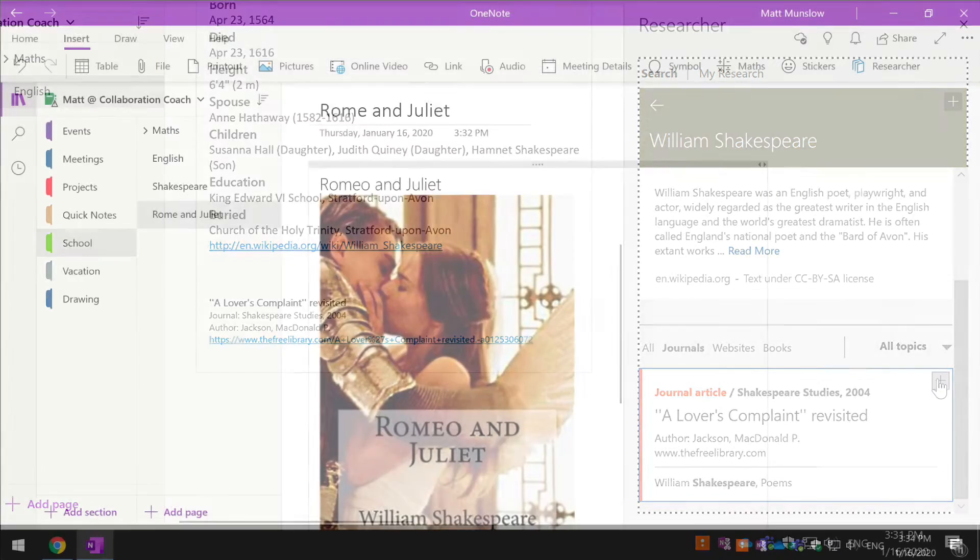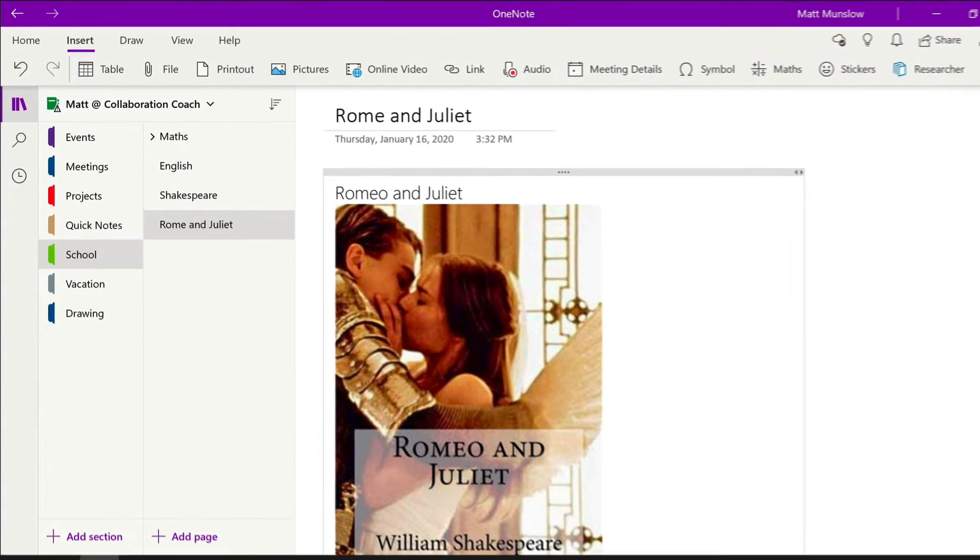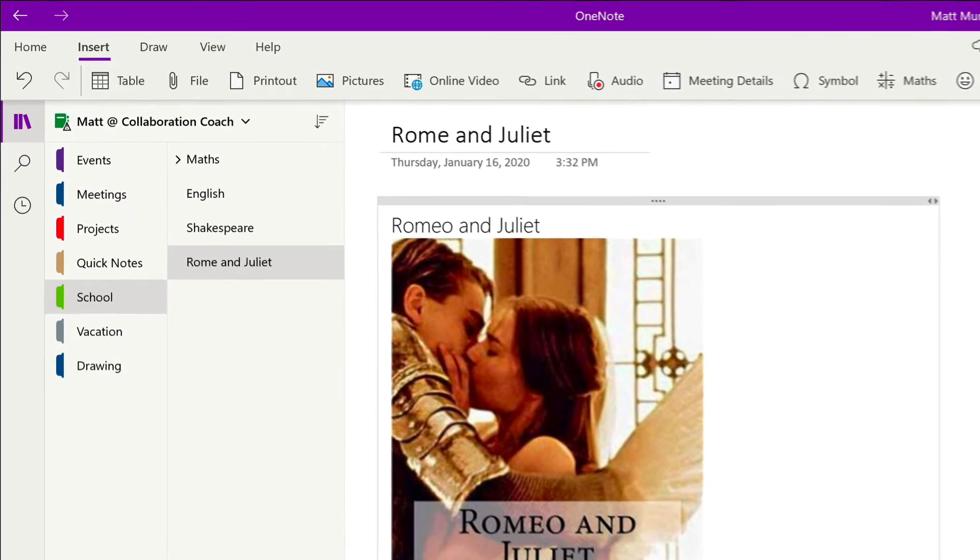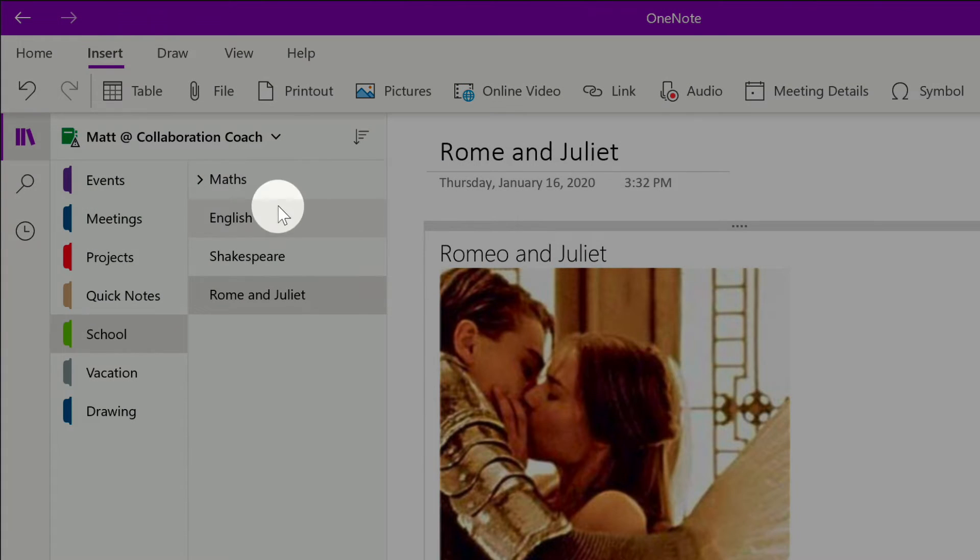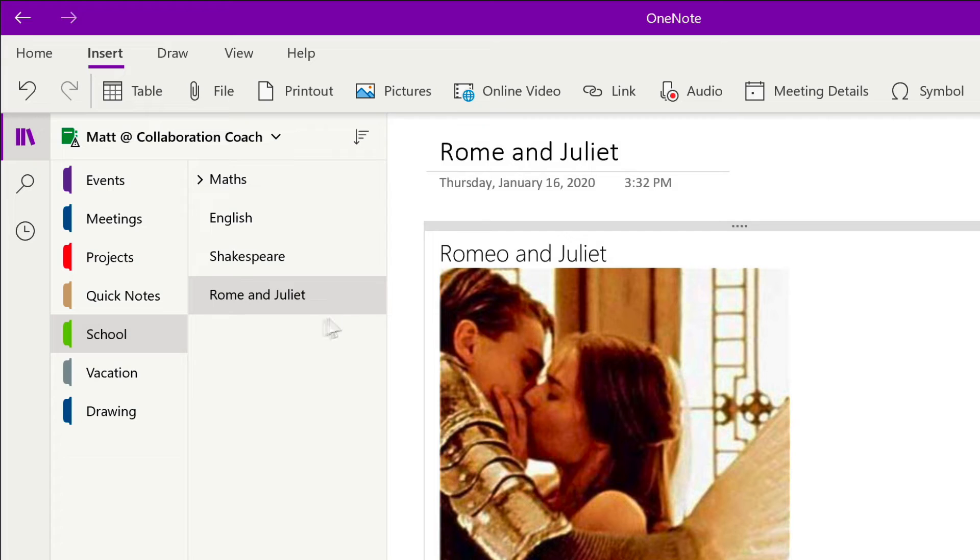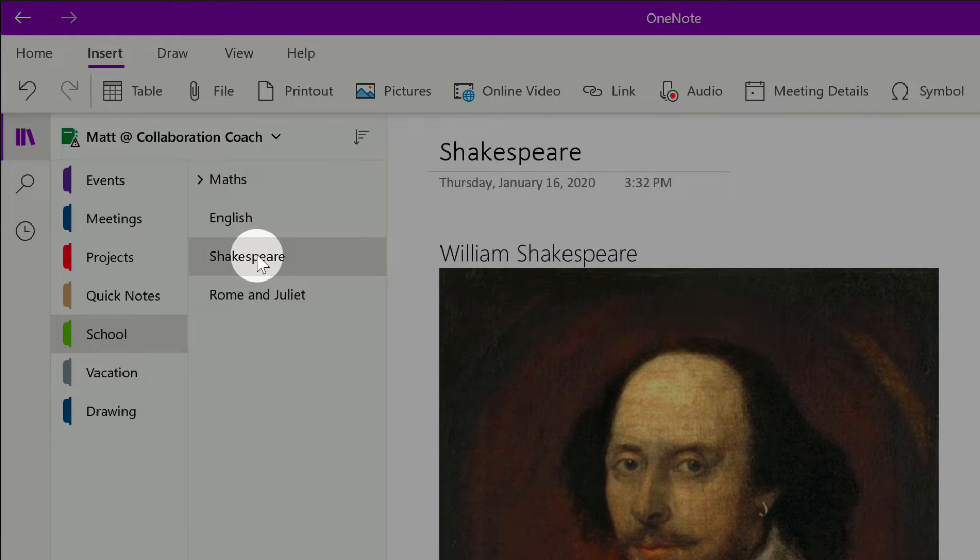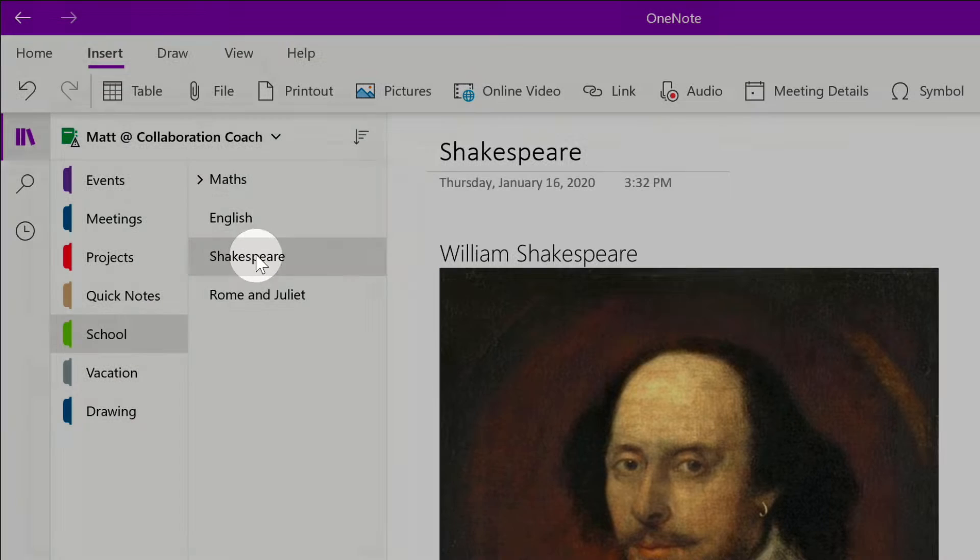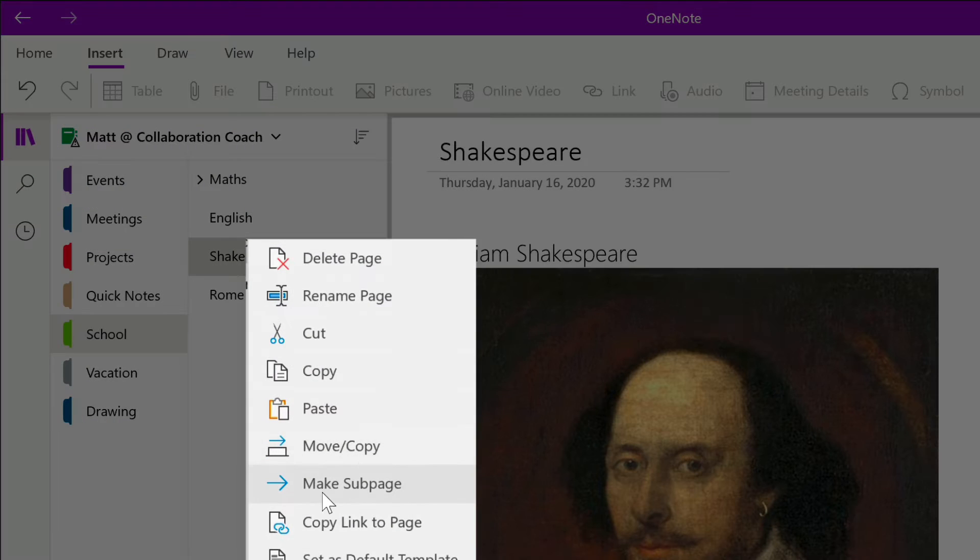Quick tip on research: if you wanted to organize your pages in a hierarchy, so for example here I've got my English page and then I've got Shakespeare and Romeo and Juliet, it might look a bit neater and be more accessible if I had those pages in a hierarchy. You can do that by clicking on the page you want to demote into the hierarchy, so you right-click that page and then you choose make this a sub-page.